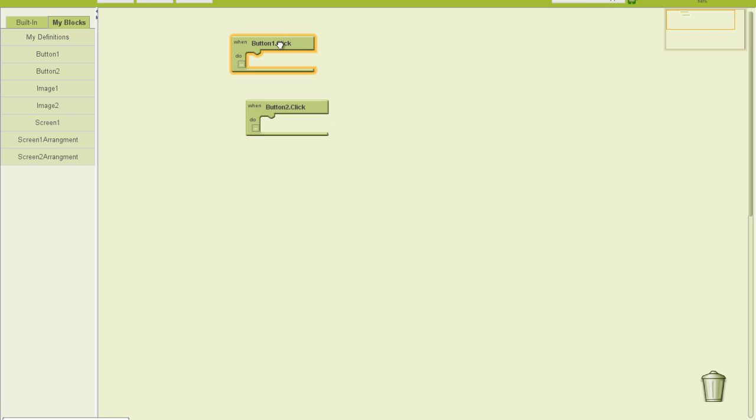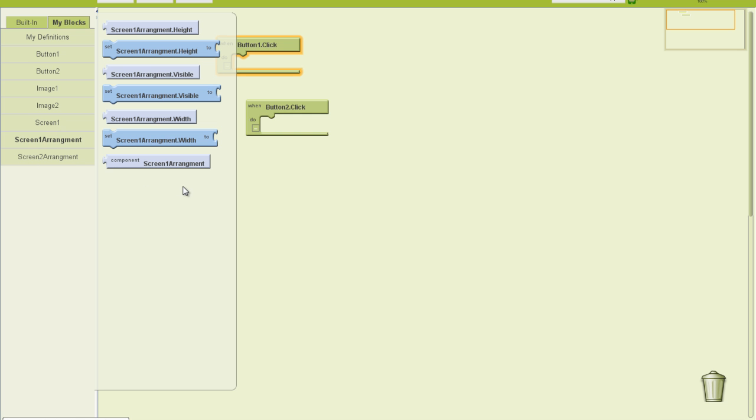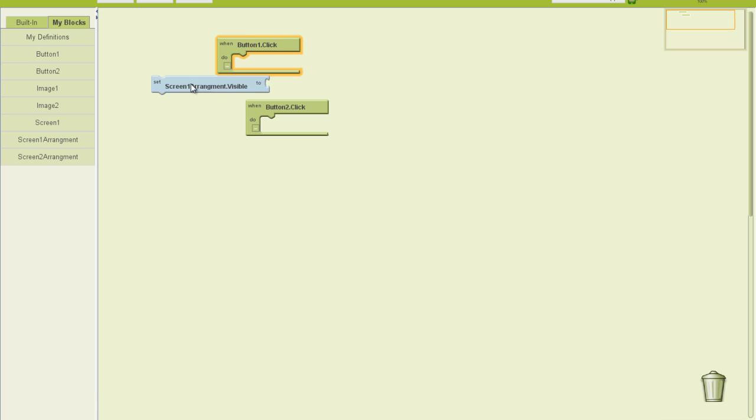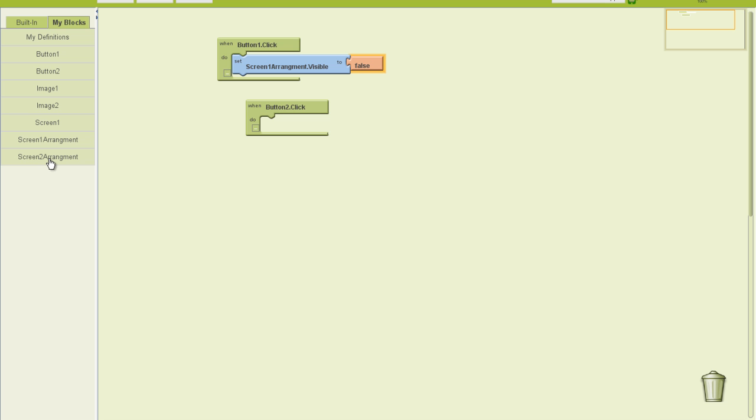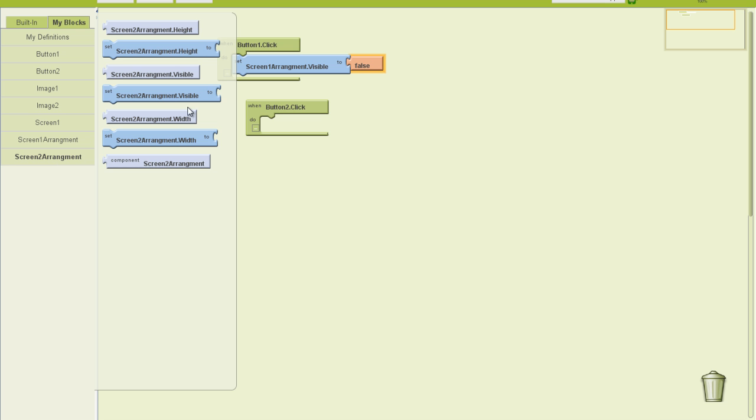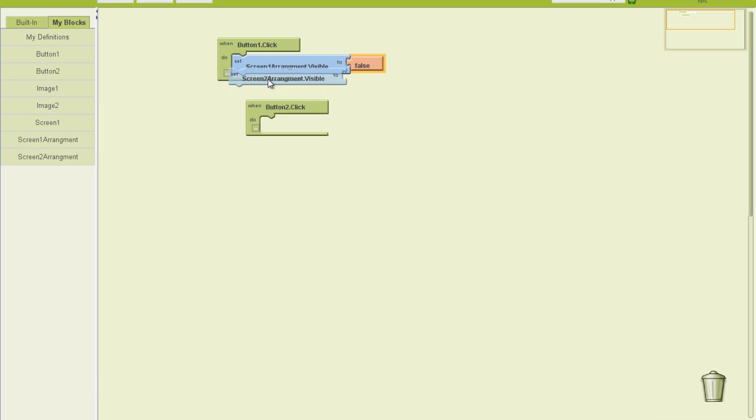Alright, so when button1 is clicked, then what do we want? We want screenarrangement1 to go invisible. So we should set screenarrangement1 visible to false. And then, in that same click, directly after screen1 goes invisible, we want screenarrangement2 to go visible.